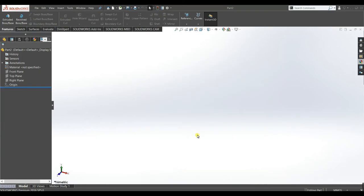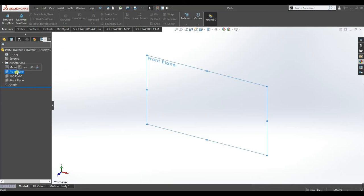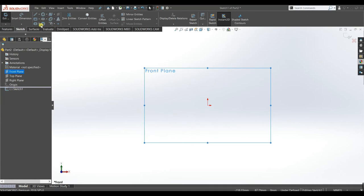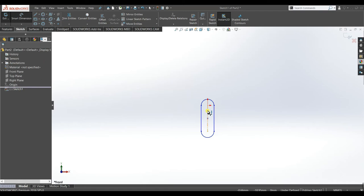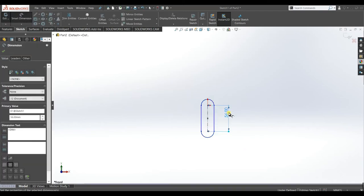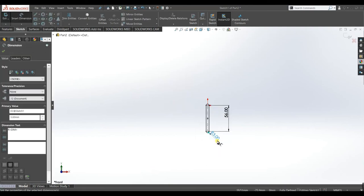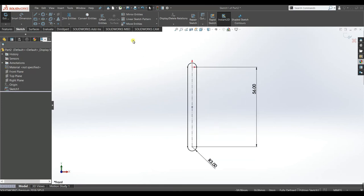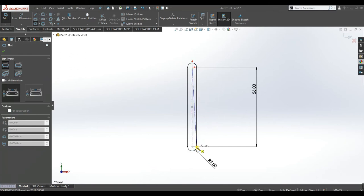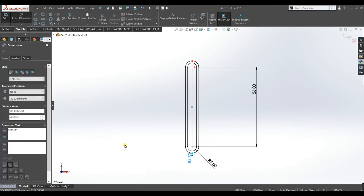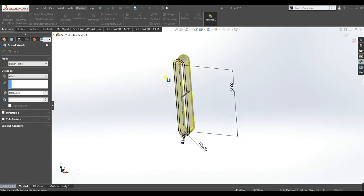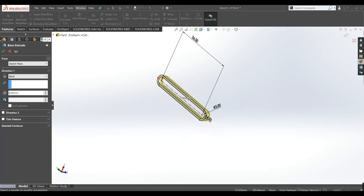Now we will design the connecting rod and piston. Select the front plane, sketch. Select Straight Slot, dimension it — length 56 mm, radius 3. Accept. Draw another slot of the same length, make the radius of the second one 4.5. Extrude it up to 4 mm, accept.